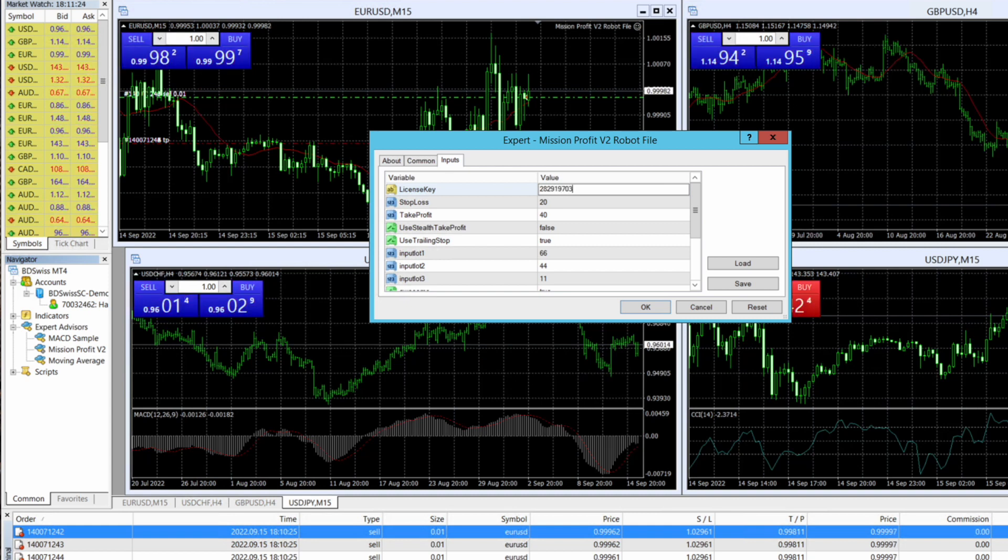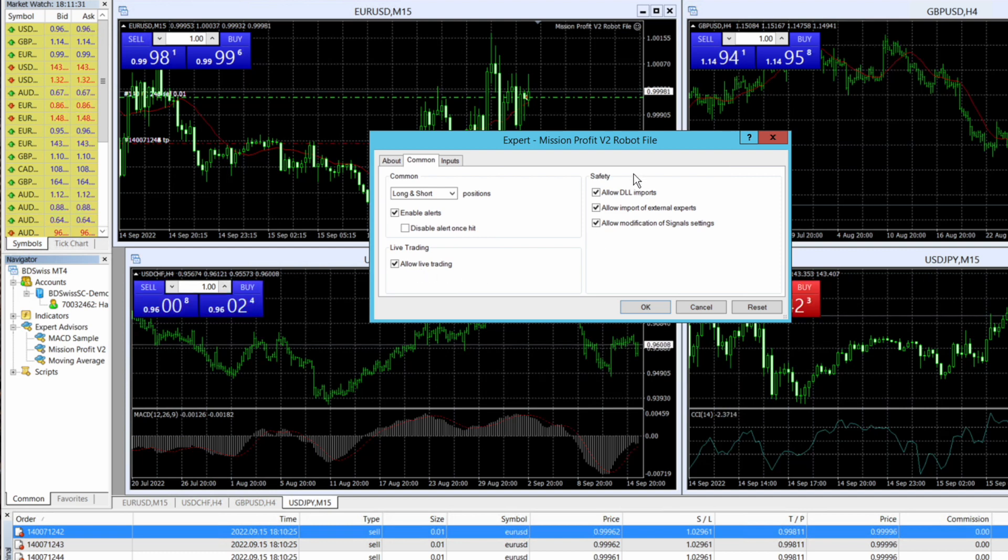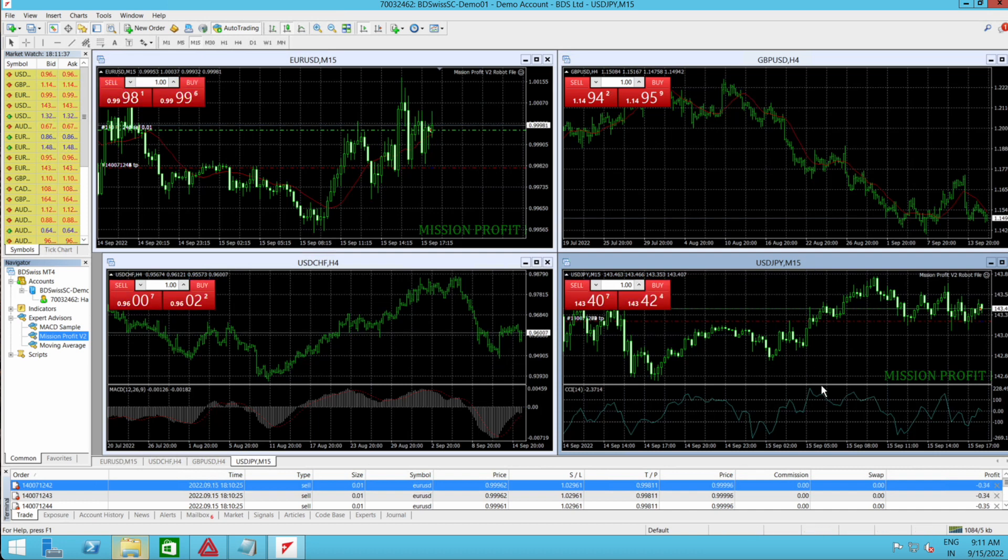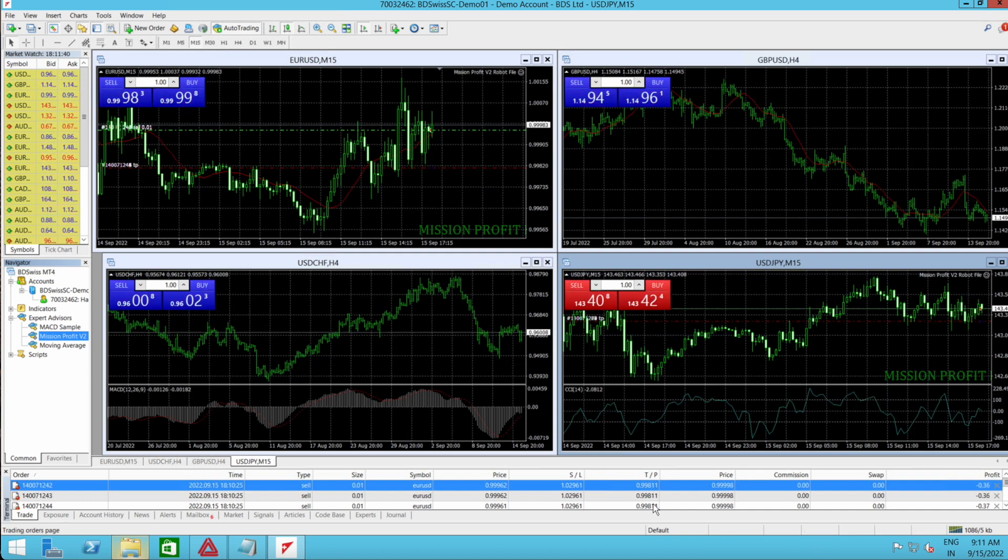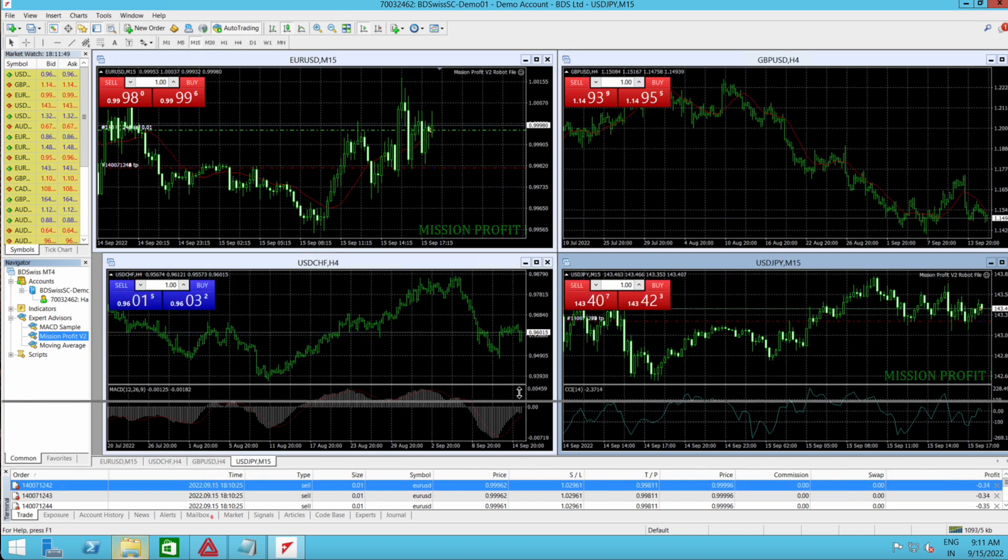Don't forget to go to this common tab and select all these options: allow live trading and these options. Click on OK and you can see that the trades have opened on this one also. This robot is working on this chart as well. You can see the trades from here.